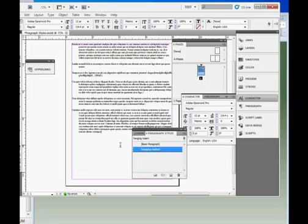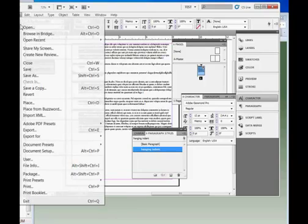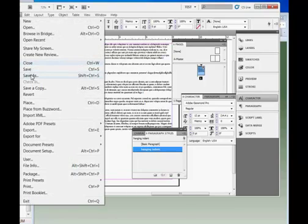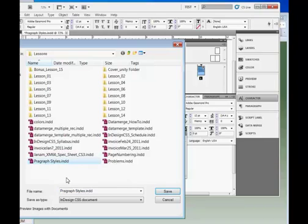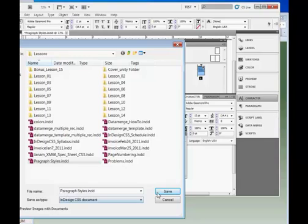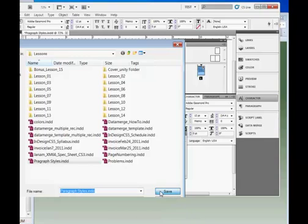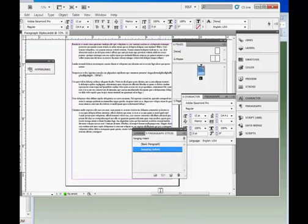Once you've made your changes and applied your formatting to the document, be sure and save it. I'm going to go File, Save As, and call this Paragraph Styles, and save it. That's all for today. Thank you for coming. Goodbye.